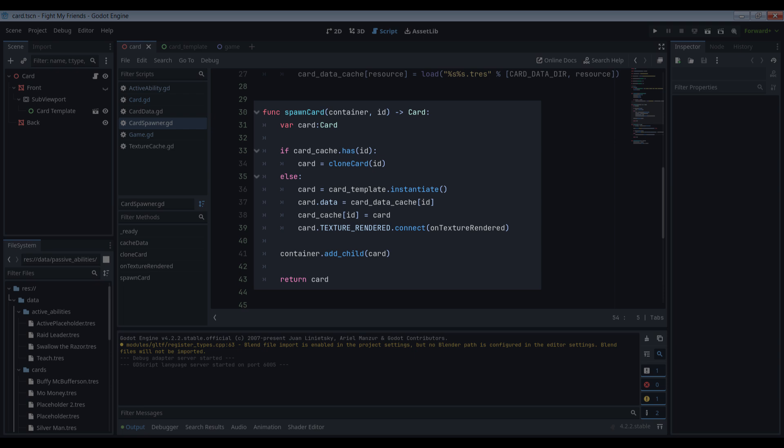If not, then we can render it, cache it, and then assign it to the newly spawned card. It's not as easy as it sounds though. Let's see why.